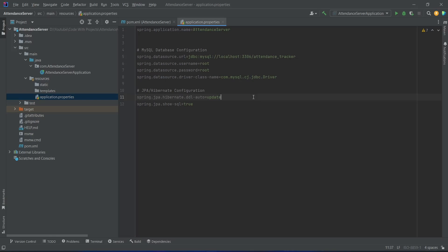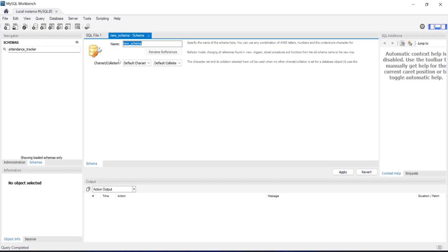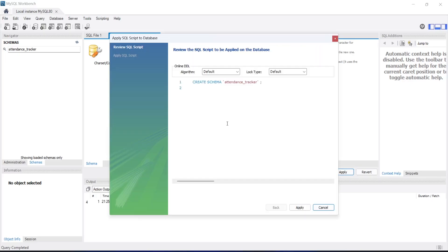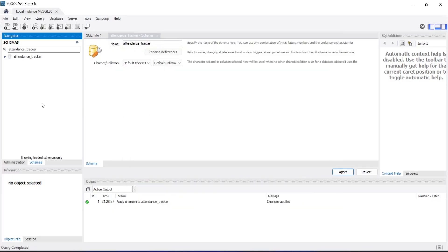Now we need to create a new schema in workbench, so let's open MySQL Workbench. We will click on this icon to create a new schema and give the schema name as attendance_tracker. Then we will click the Apply button and review the script which is CREATE SCHEMA attendance_tracker. Let's click Apply again — as you can see we got a message that the SQL script was successfully applied. Now let's click Finish, and as you can see we got our schema attendance_tracker.